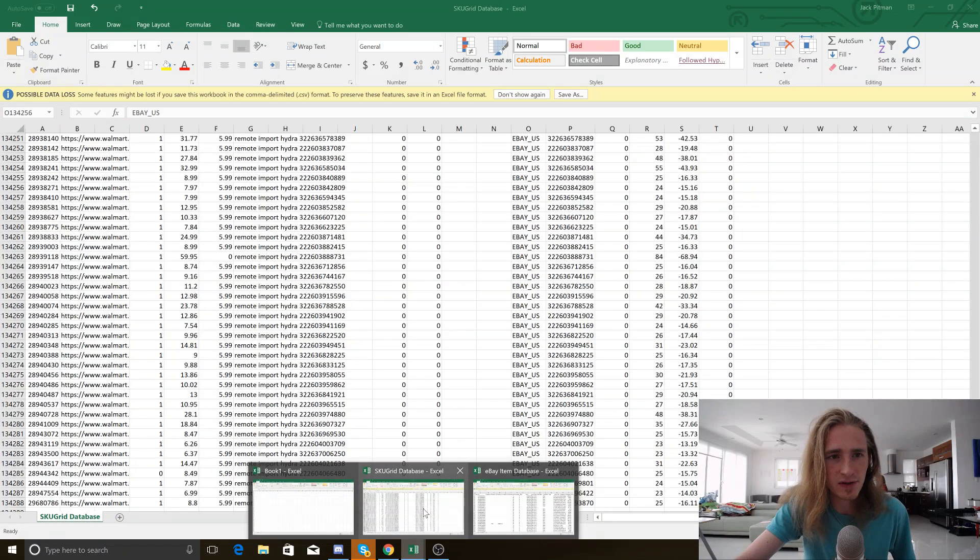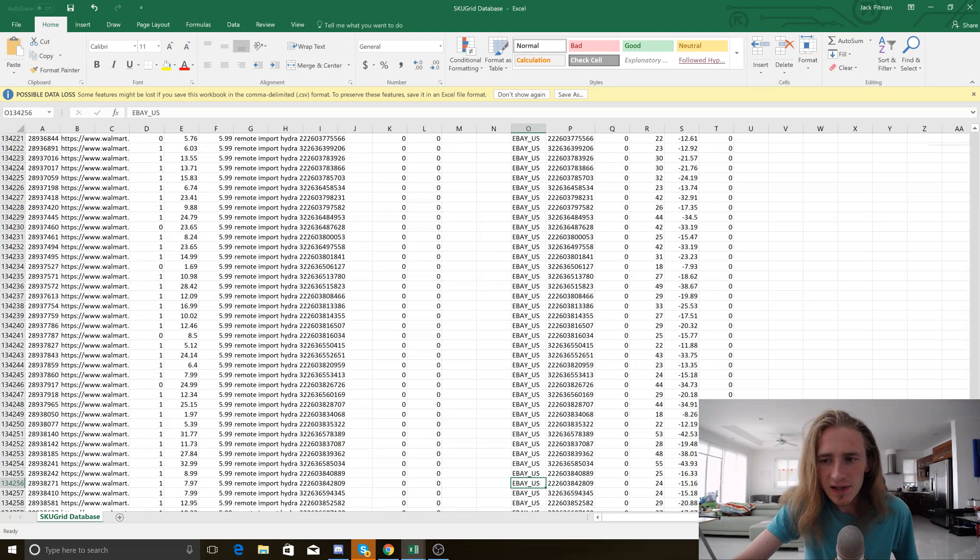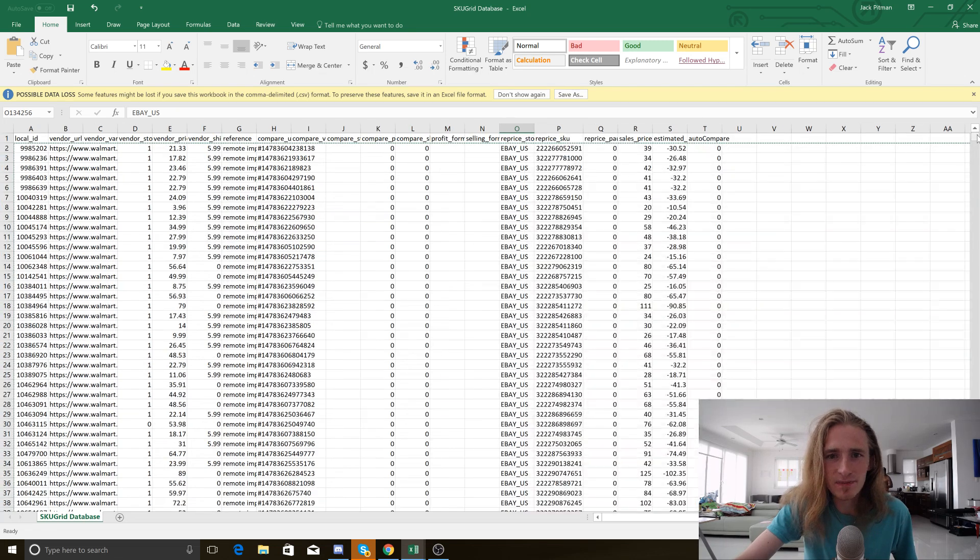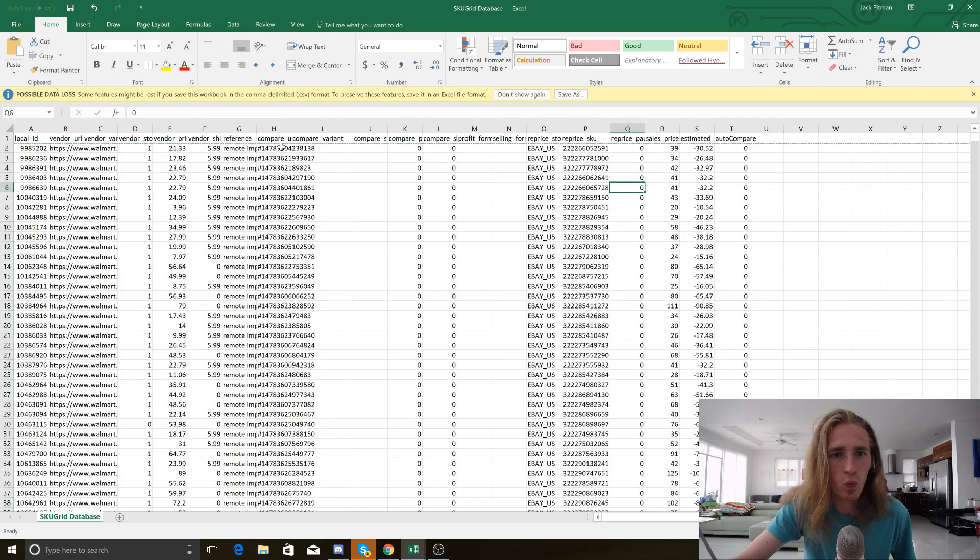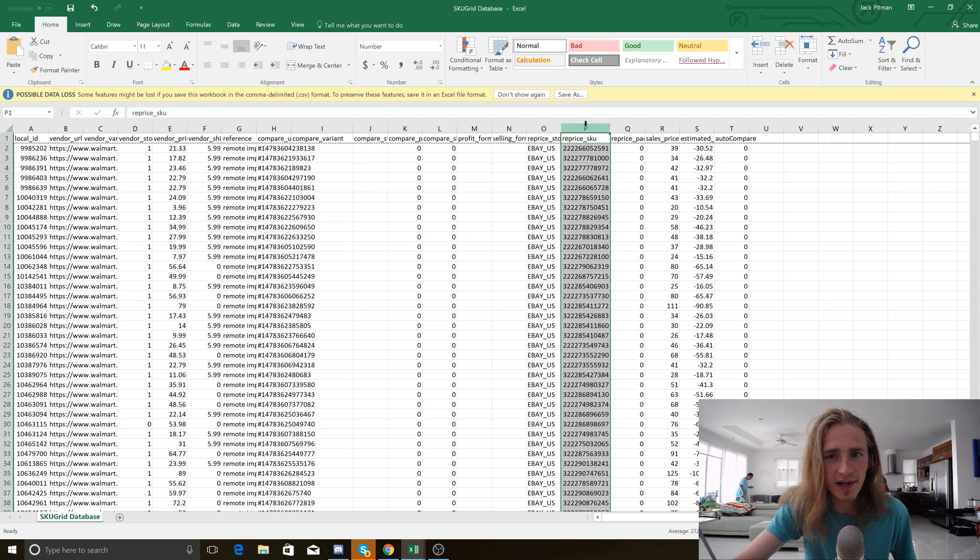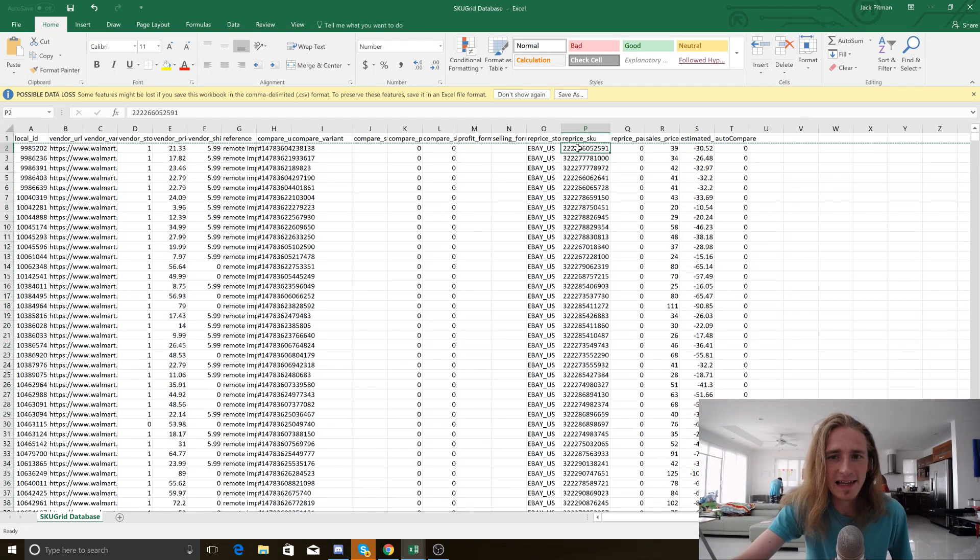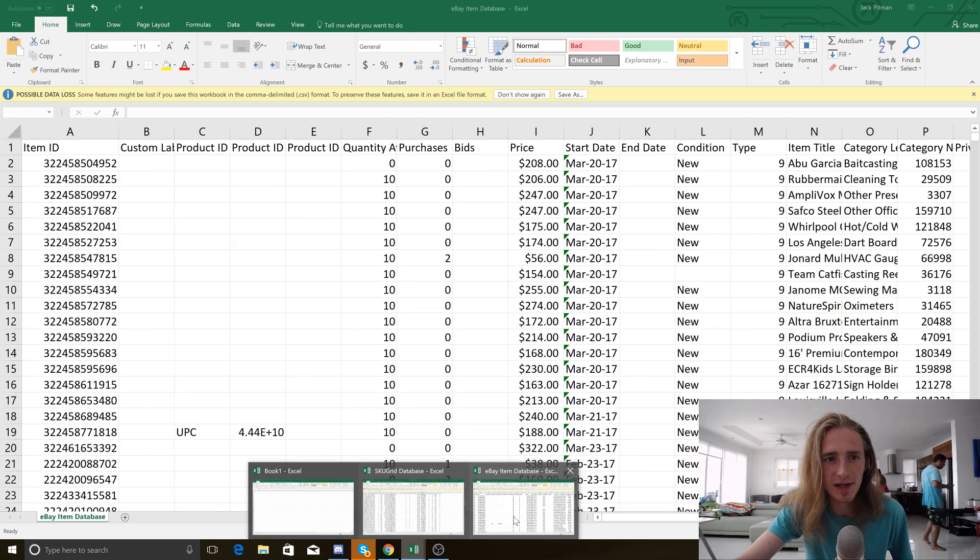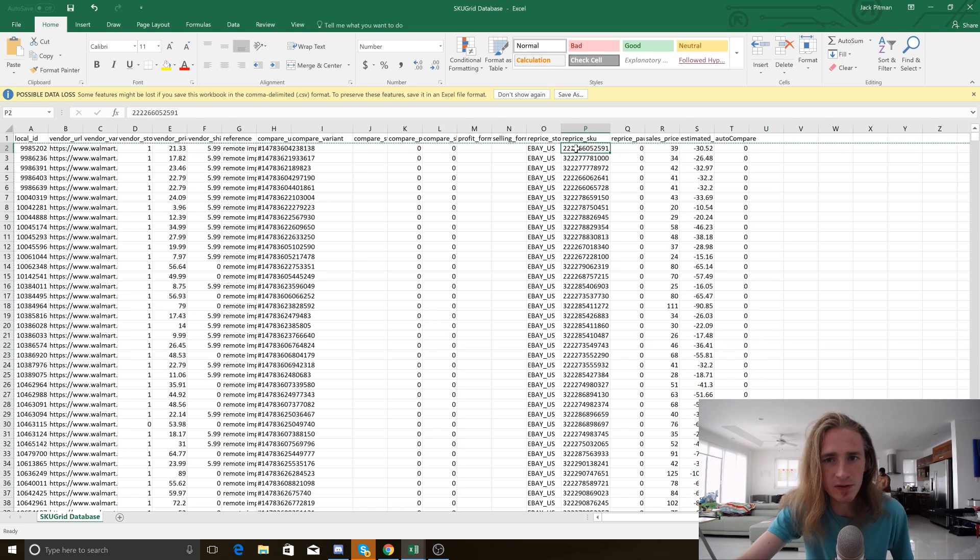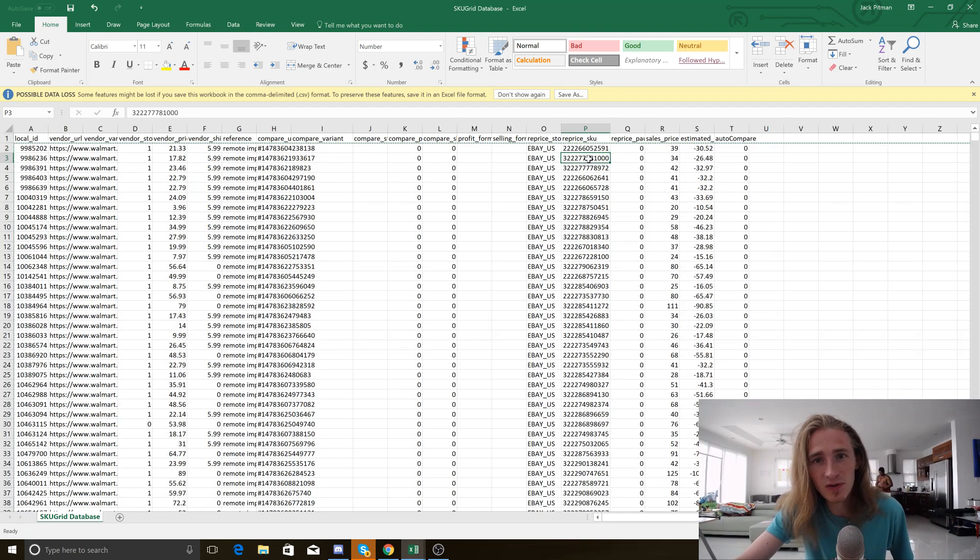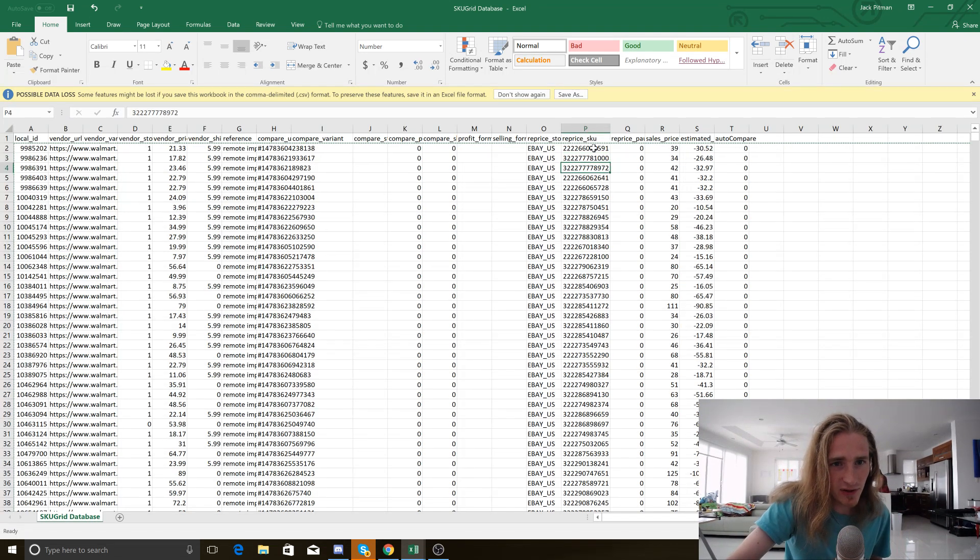We're going to look at the Scoogrid database. Now I get that there's a lot of information here and it's confusing, but really there's only one column we actually care about. Well, there's two columns that we care about, but one of them we only care about just for a kind of fail-safe. You can see here this reprice Scoo category column. This is each individual eBay item ID. So this is how we compare the two lists, because this file has the item ID and the eBay item database also has the eBay item ID. If the number shows up on the Scoogrid database and the eBay database, we know that it's good. But if the number only shows up on the Scoogrid database, then we know that we can safely delete the item.